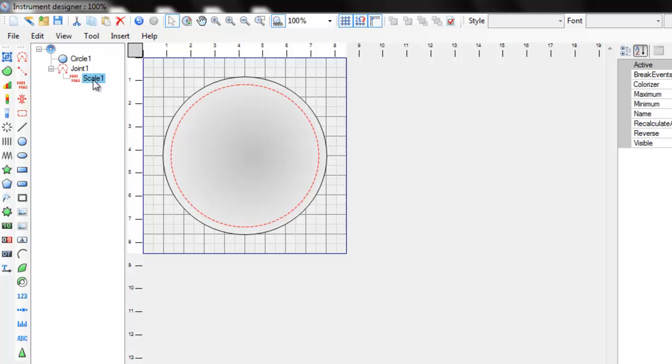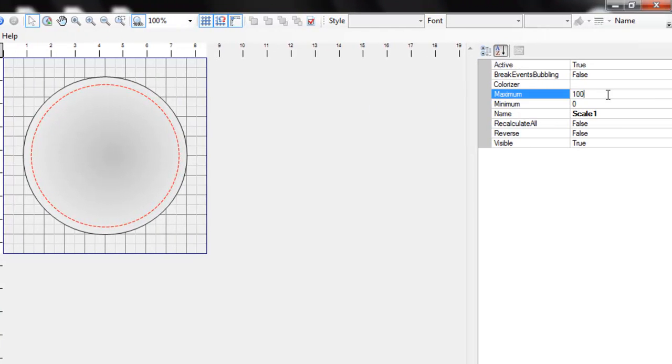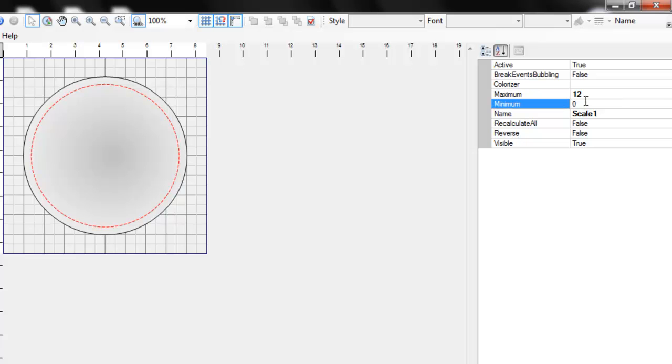We use this scale to show the hour hand. We create a clock so we need to set maximum to 12 and minimum to 0.